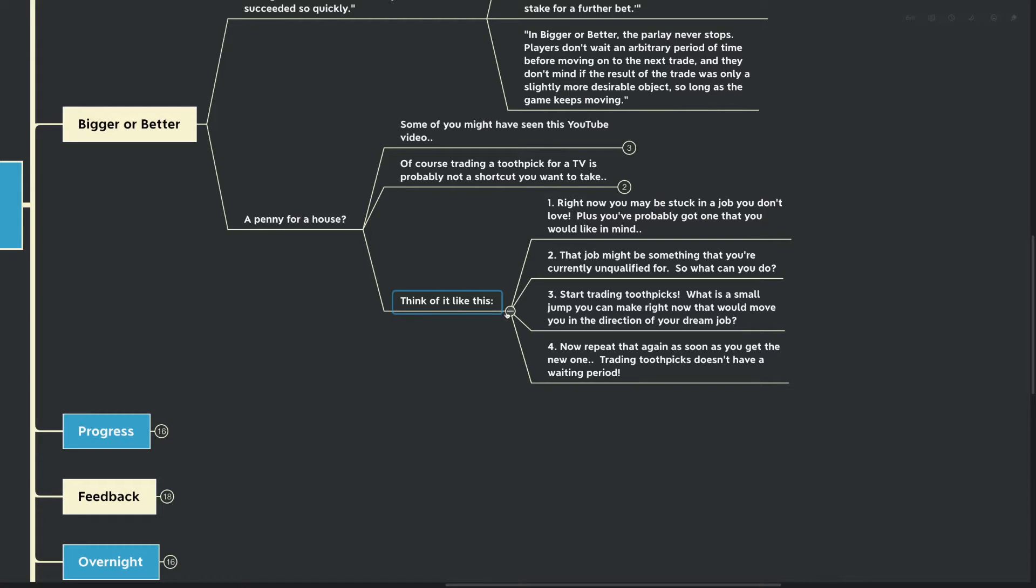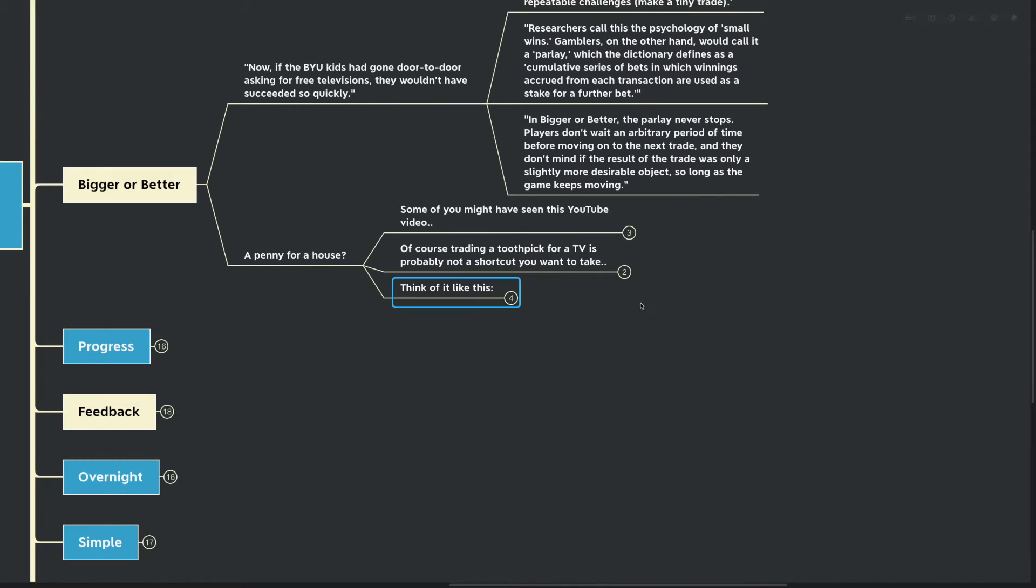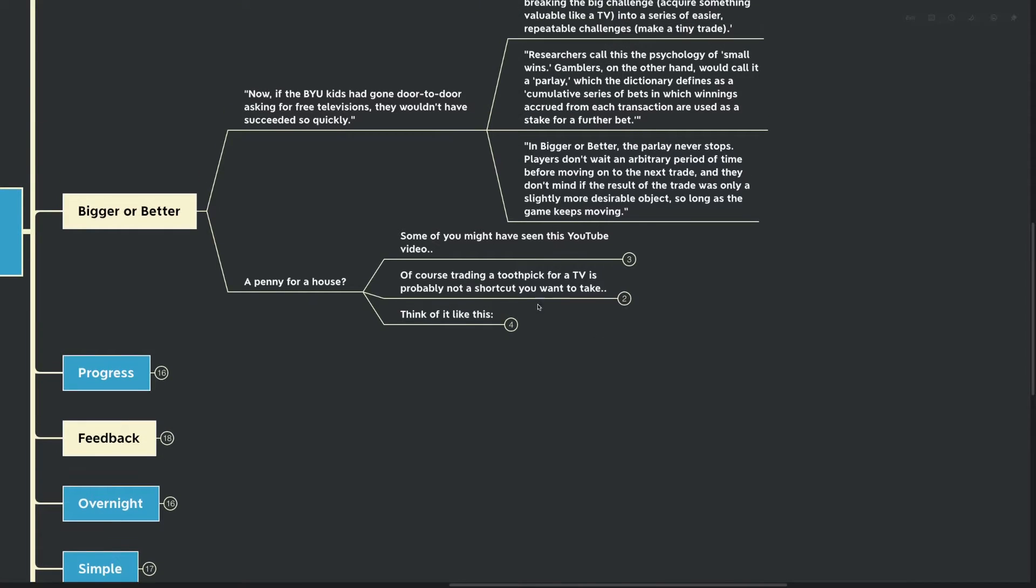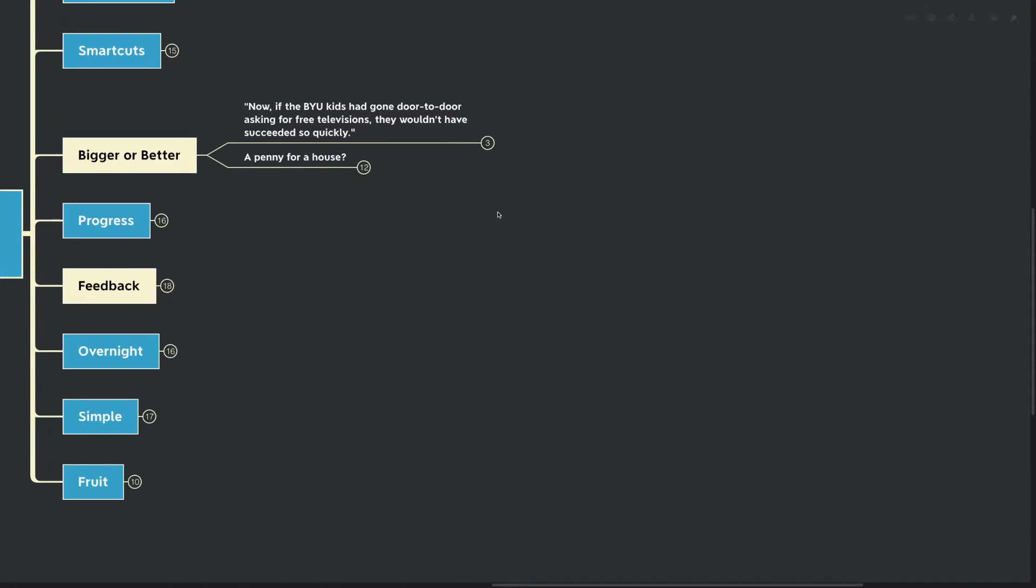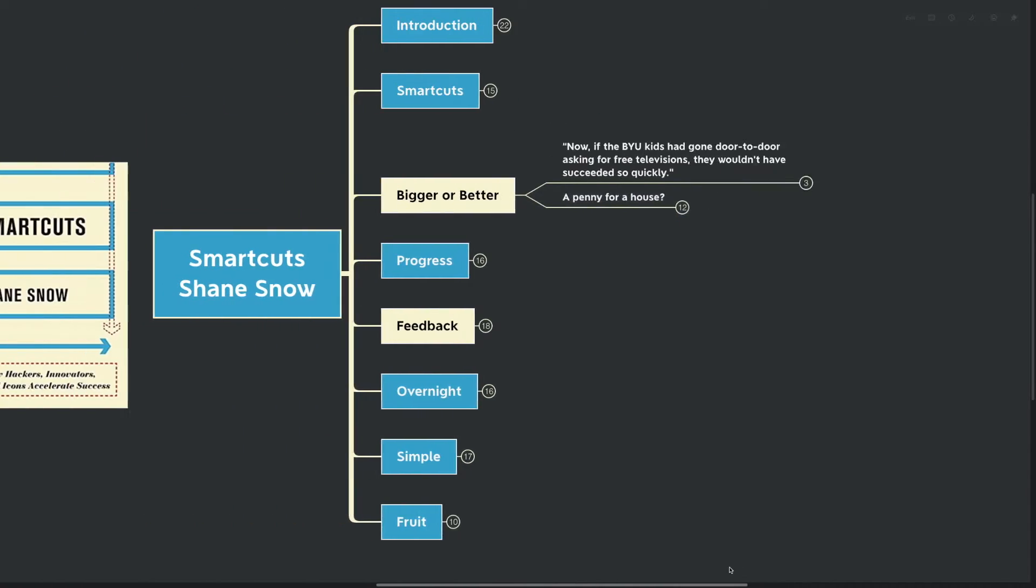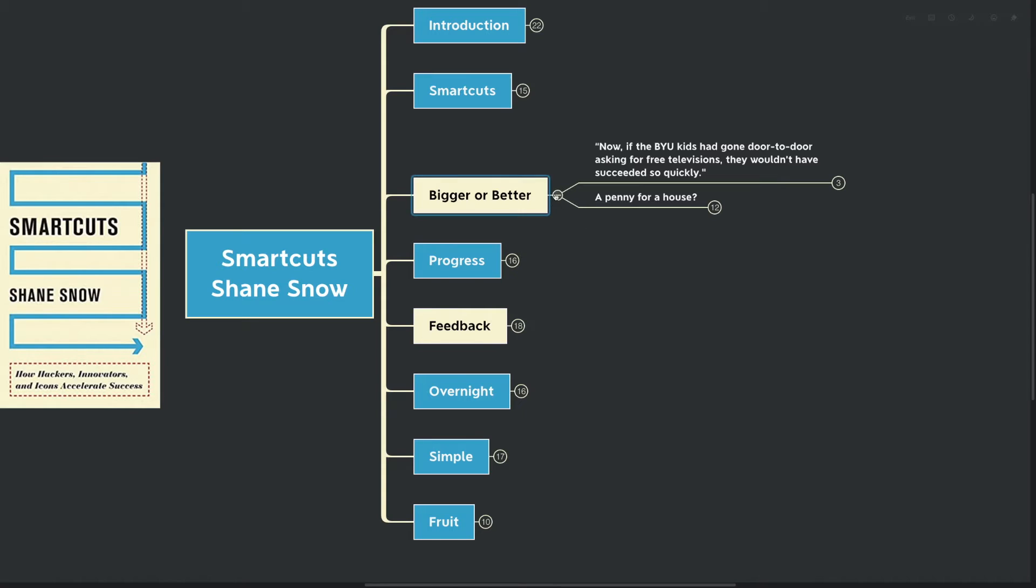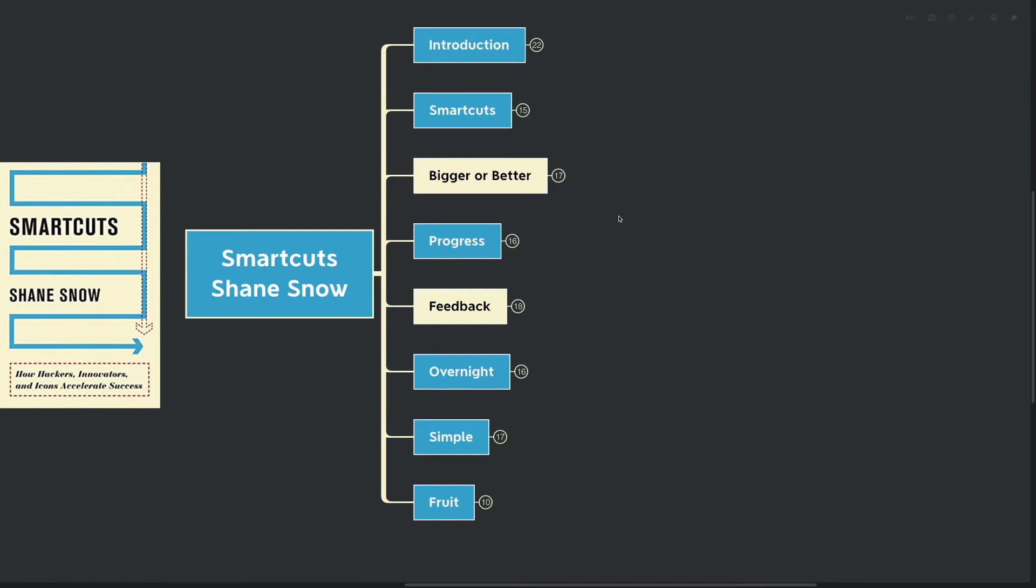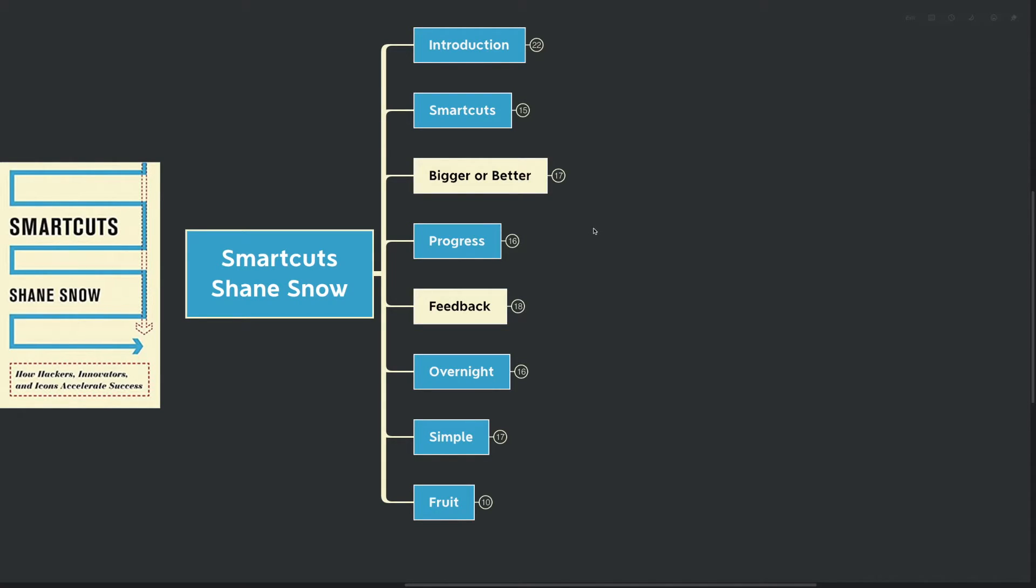Start trading toothpicks. What's a small jump that you can make right now to move you in the direction of your dream job? A smart cut would be consistently asking for more responsibility, consistently asking for new projects, consistently asking for feedback. Those types of things stack up and stack up, and it becomes a big game of bigger or better.